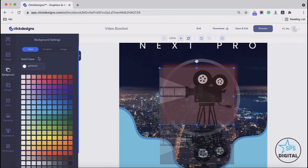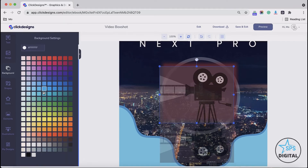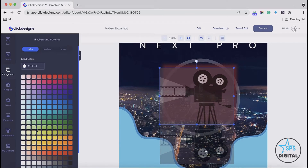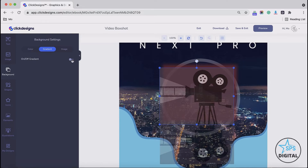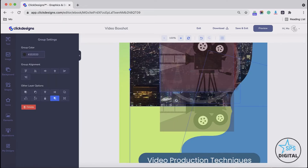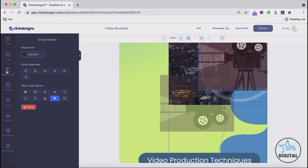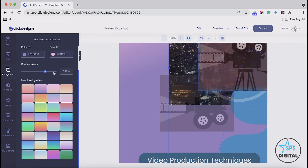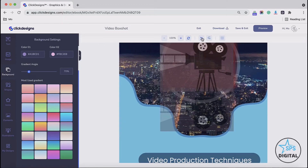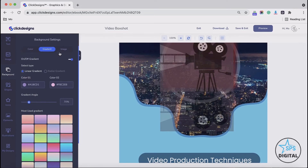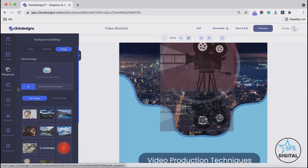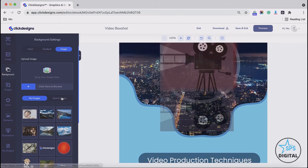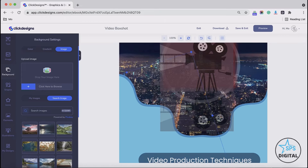On the background option, you have a solid color background — you could choose a solid color or a gradient background. You can see how the gradient angles change. Aside from that, you could also use an image background. The same as the image selection, you could drag and drop your image or select from My Images, or you can search an image from Pixabay and stick it in as your background.